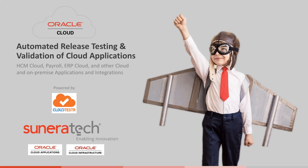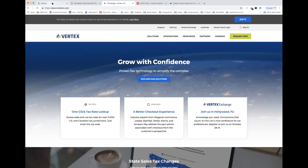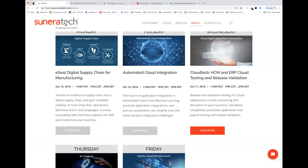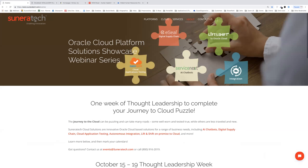We test HCM Cloud, payroll, ERP Cloud, and a range of other cloud and on-premise applications and integrations. It's a comprehensive approach and I'm really excited to share this information today. As an introduction, I want to talk about our webinar series. Today's webinar is part of a week-long series called the Oracle Cloud Platform Solutions Showcase — a week of thought leadership around various topics such as application testing.